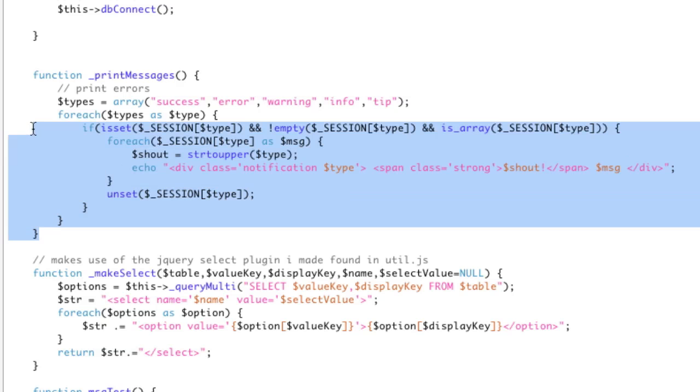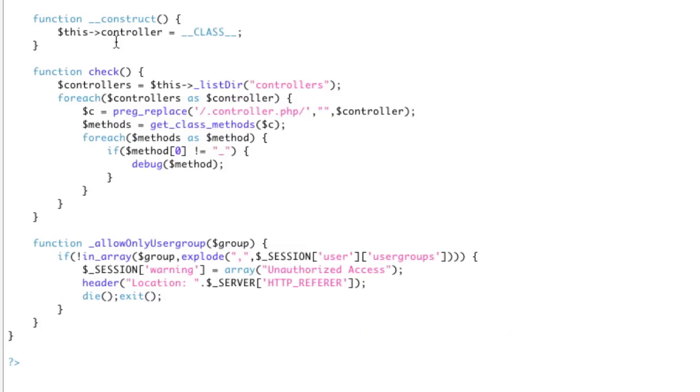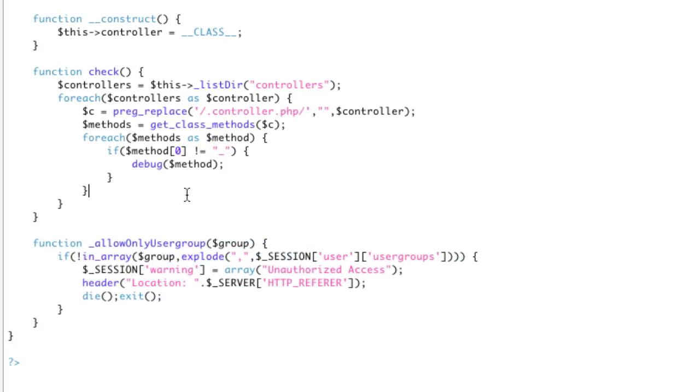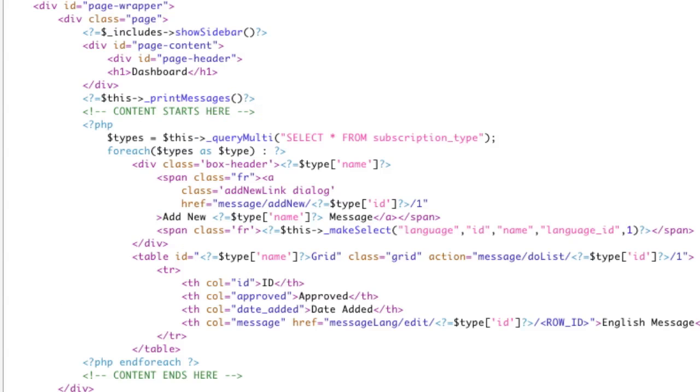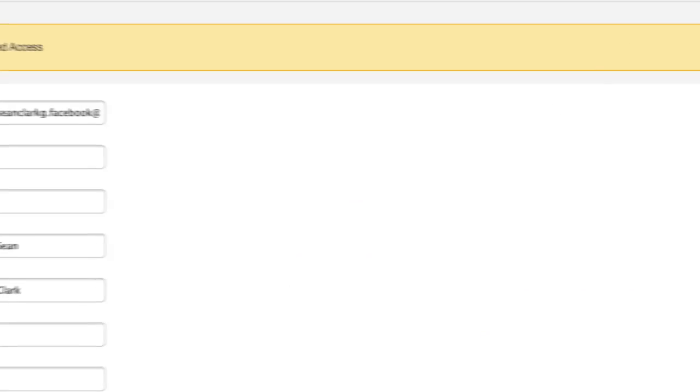So with a simple print messages function, and a simple way to say, here's an error, setting it in the session. You don't have to pass errors in the URL at all. You don't have to pass errors back, whatever. All you have to do to print messages using this system is simply have this print messages if you're using the MVC. Otherwise, you would just call the function print messages.